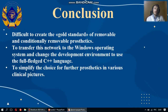Subsequently, when implementing the stages of recognizing X-ray images and modeling 3D structures, it is advisable to transfer this network to the Windows operating system and change the development environment to use the full-fledged C++ language.